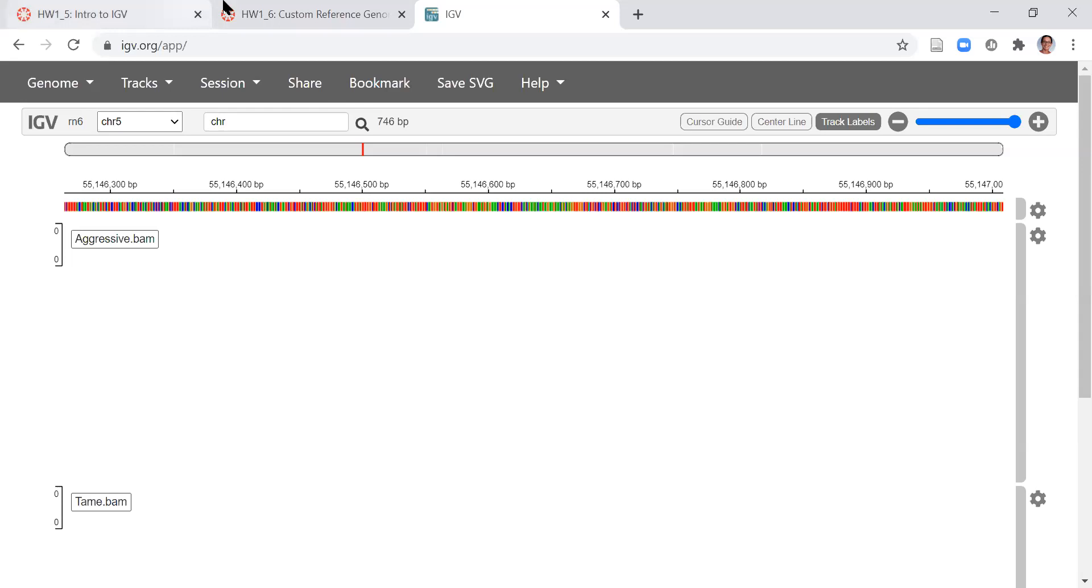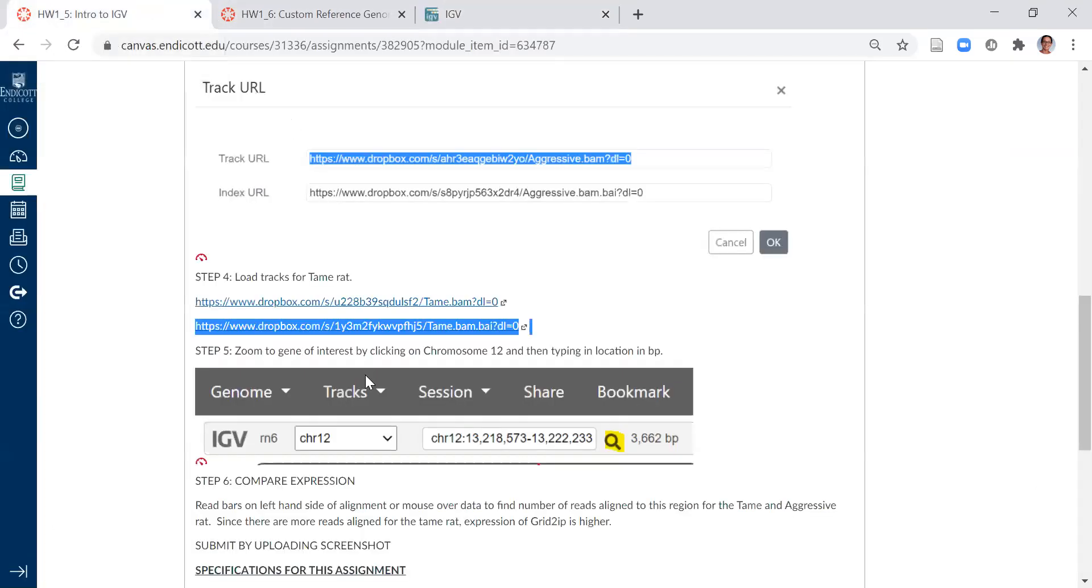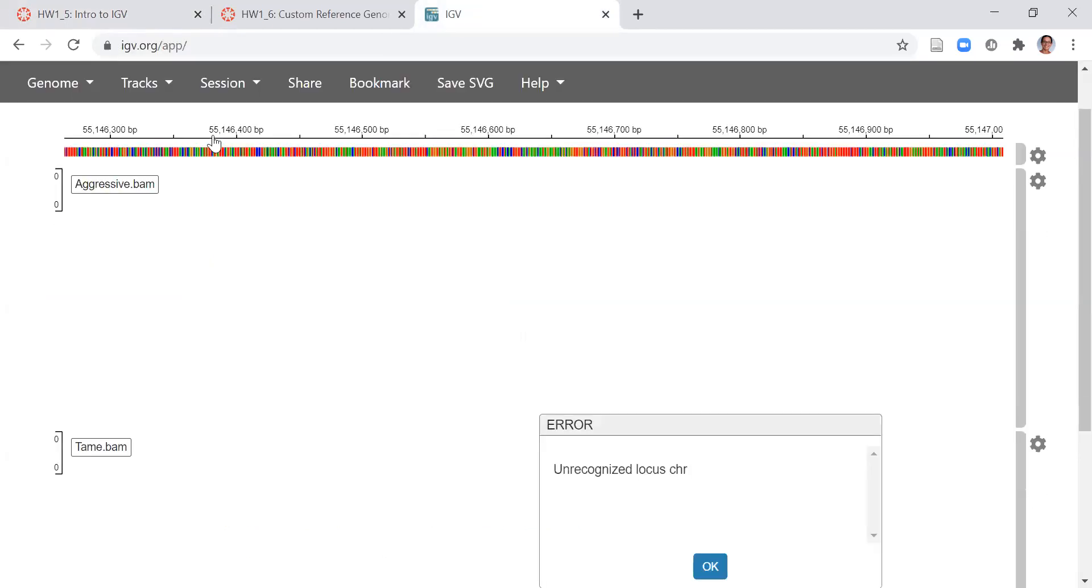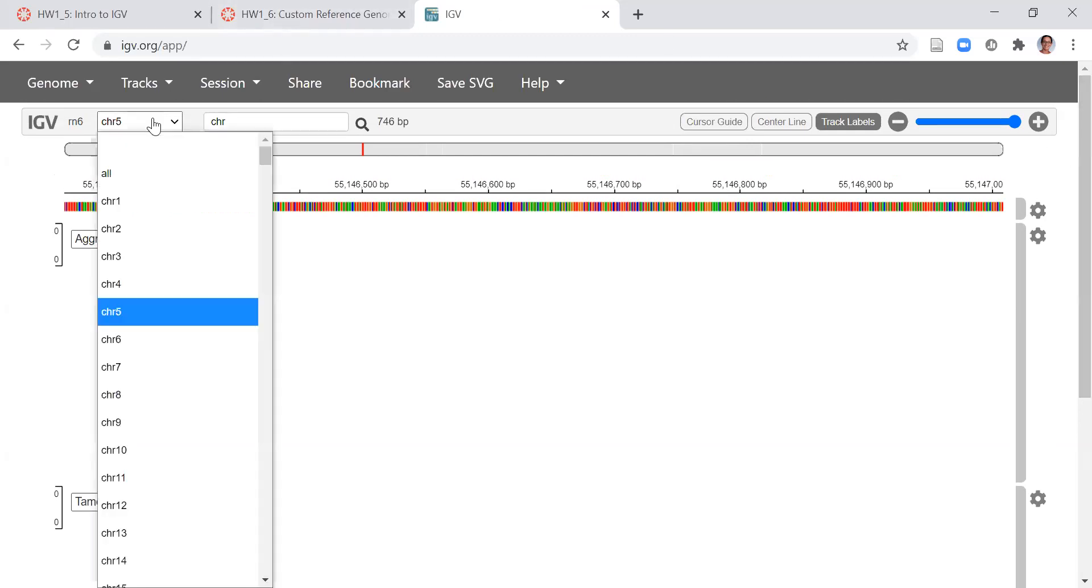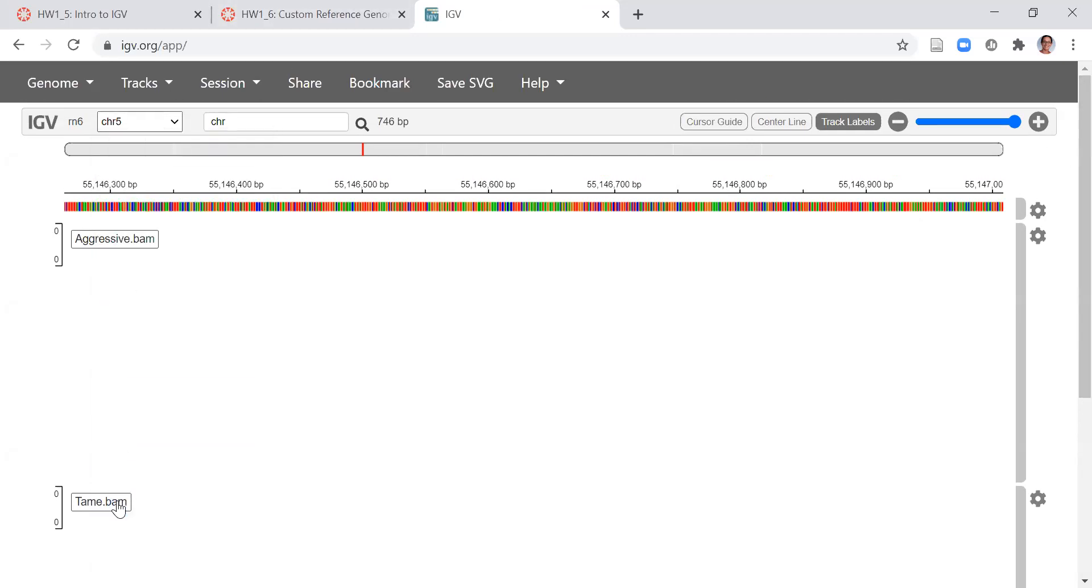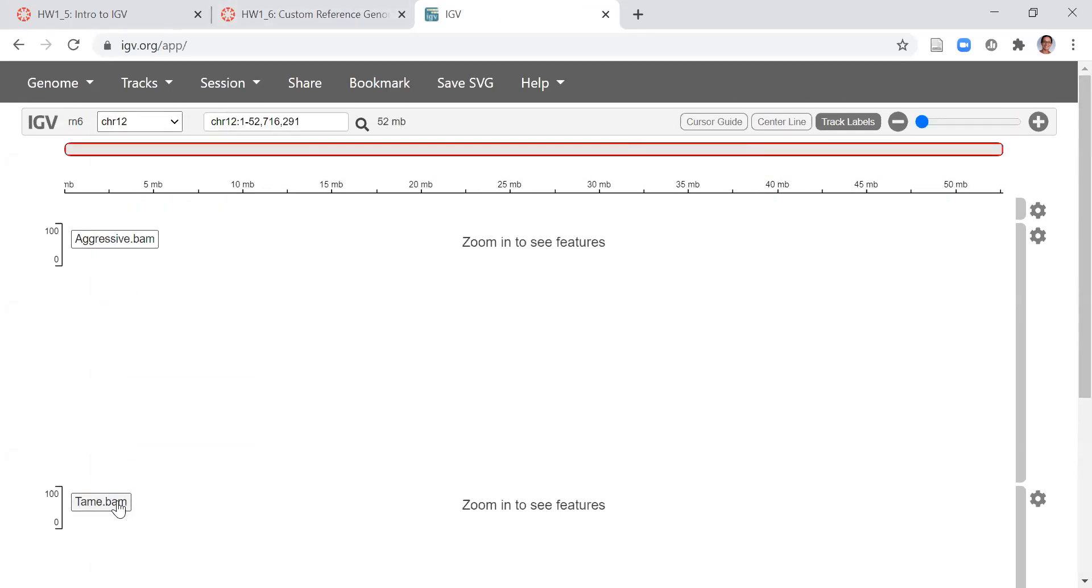So I gave you guys a location to look up on chromosome 12 and you can switch chromosomes in a couple different ways. Probably the easiest is the pull down menu. So I switch to chromosome 12 and you can see it zooms to the whole chromosome. I can use the zoom tools or more easily I can type in the location.